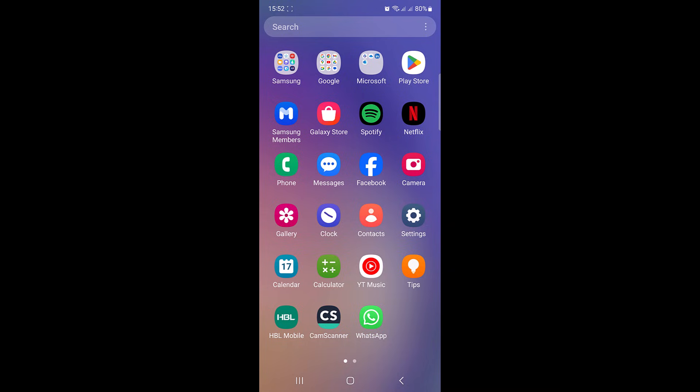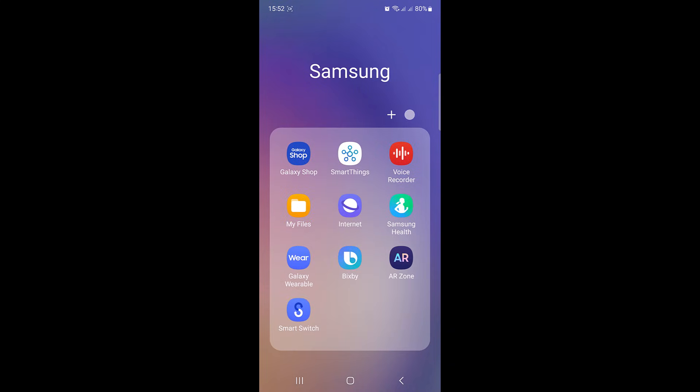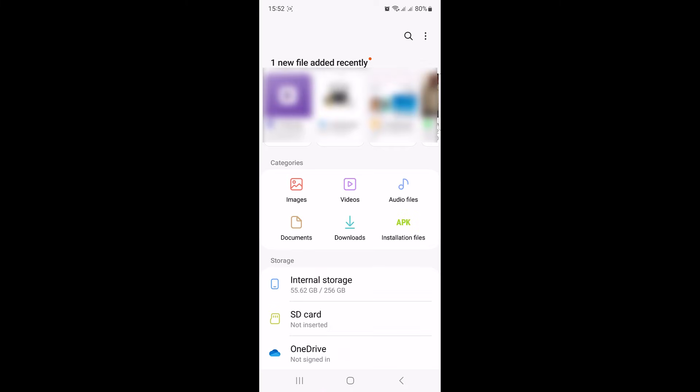To change a PDF name on mobile, open your preferred file manager app. Most mobile devices come with a built-in file manager, so open it. Now navigate to the location where your PDF file is located. It's in the downloads folder, so tap on it.